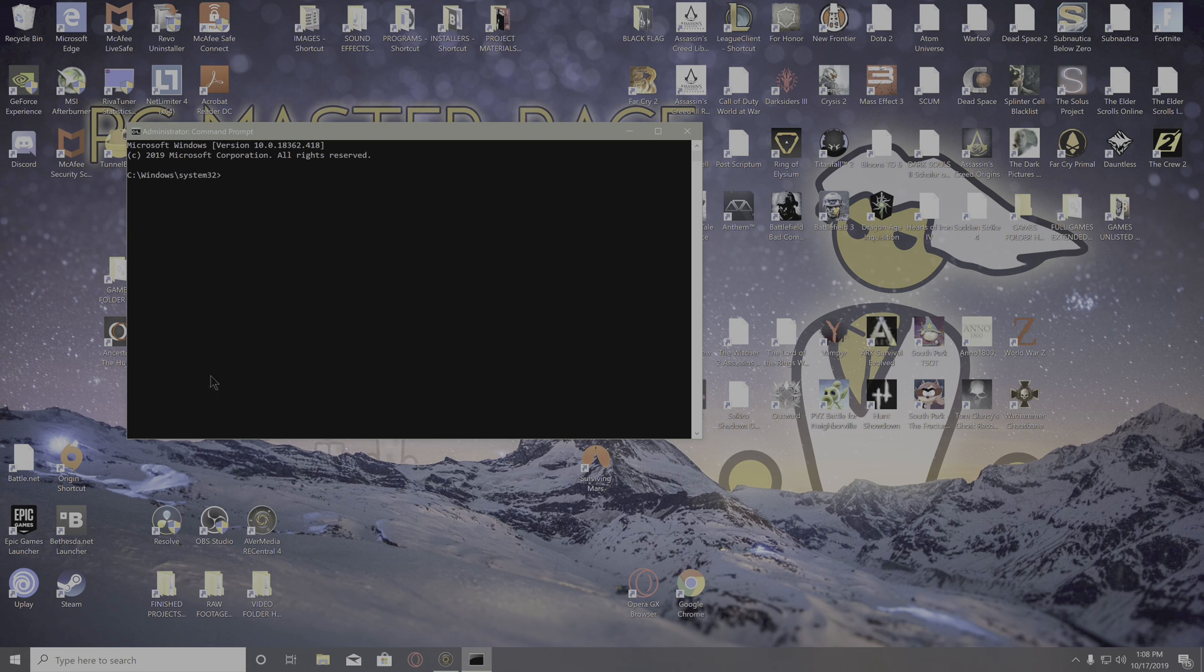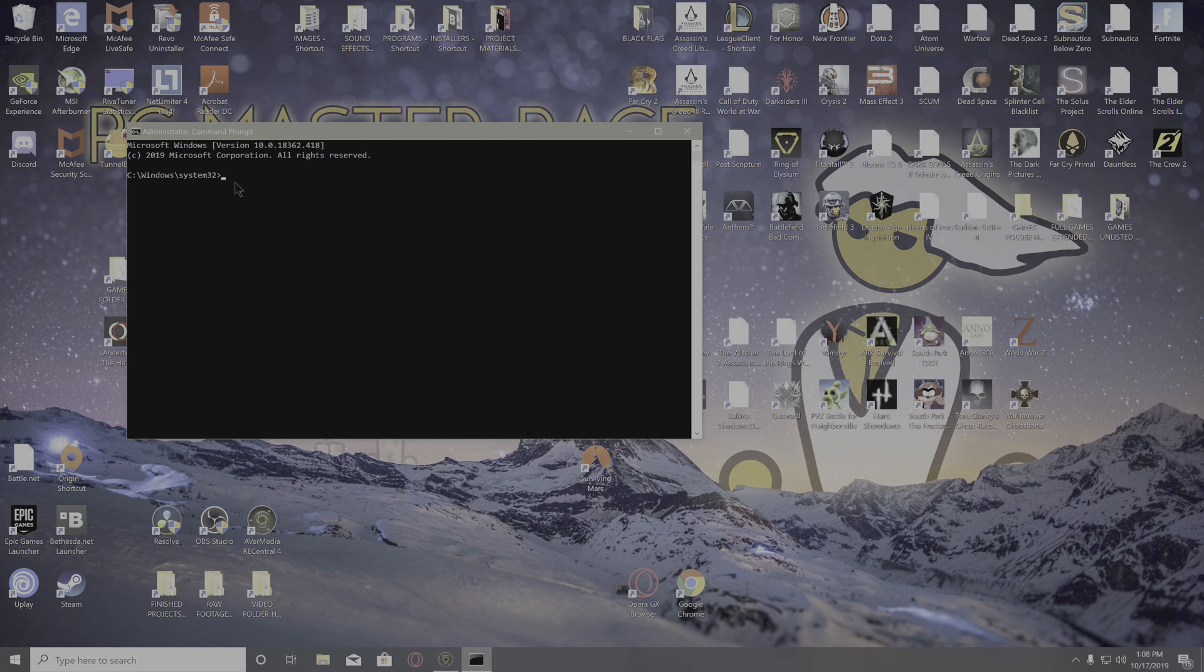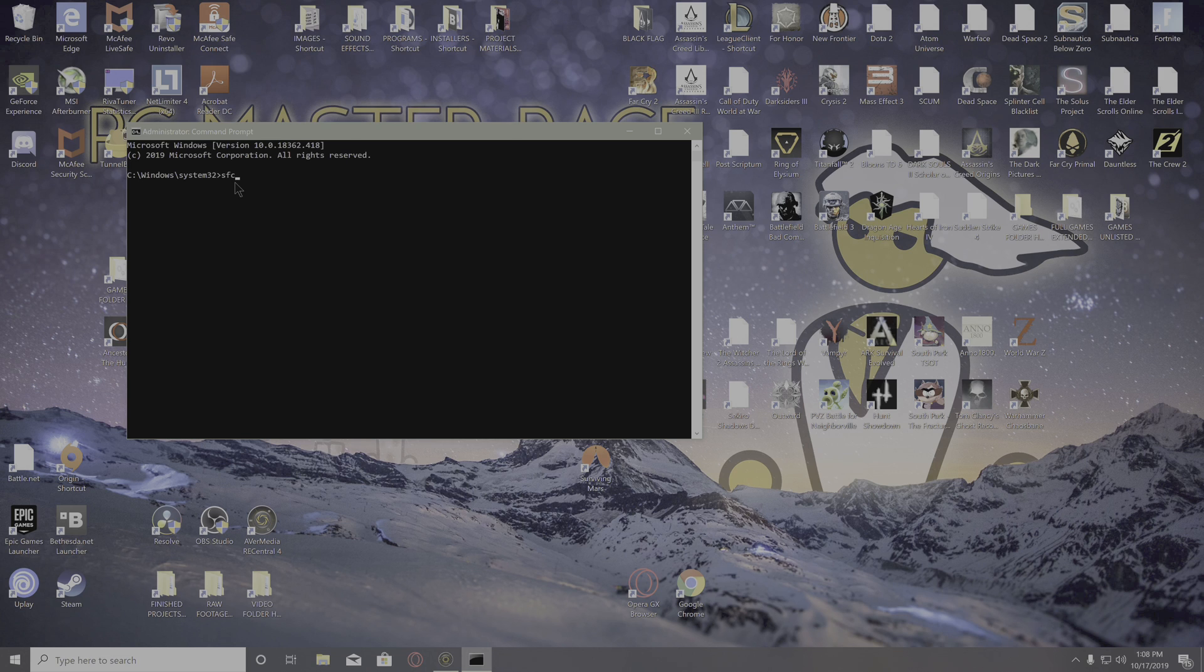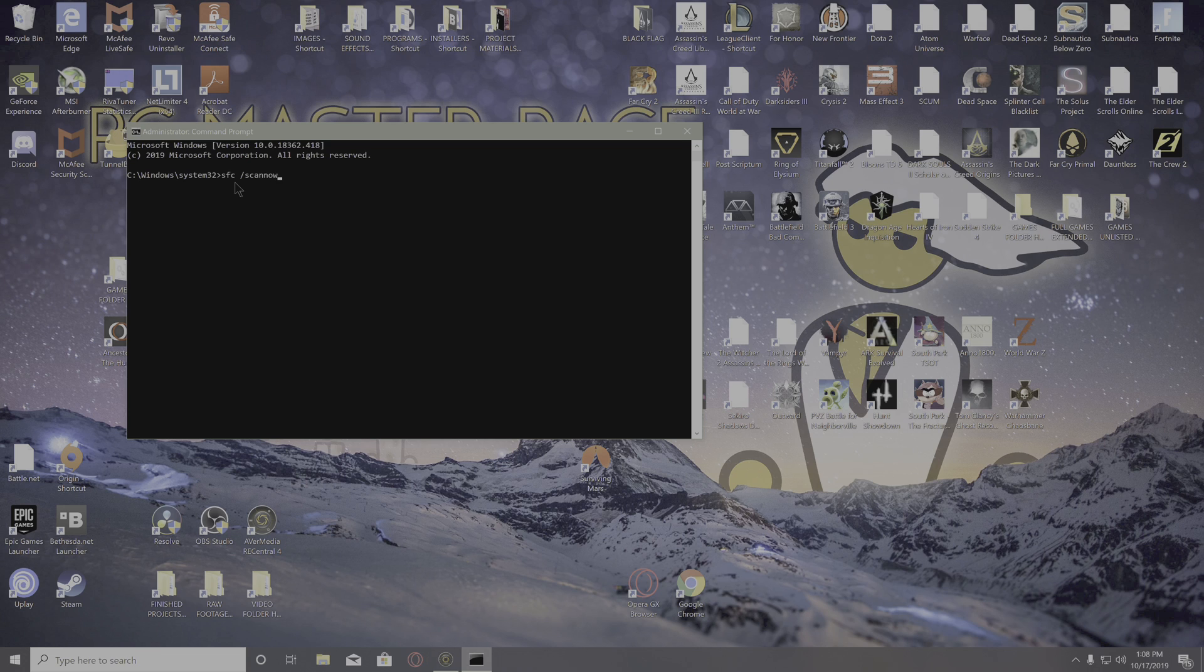What I'm going to show you is a way to check for system corruption. This may locate and fix the file that's giving you the untrusted system error. Type in SFC space /scannow and hit enter.